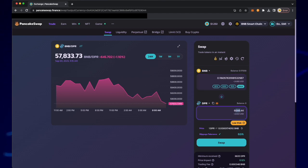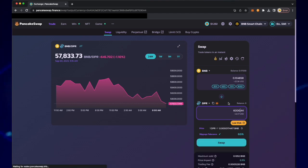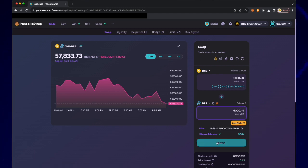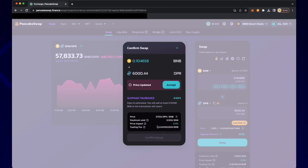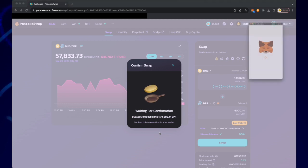I will only choose 6000 DPR to stake, so I will only need to swap 6000 DPR. Once that value is entered, I will click swap. The prices often change quickly, so if you see a message that says price updated, don't worry — just click accept and confirm swap.